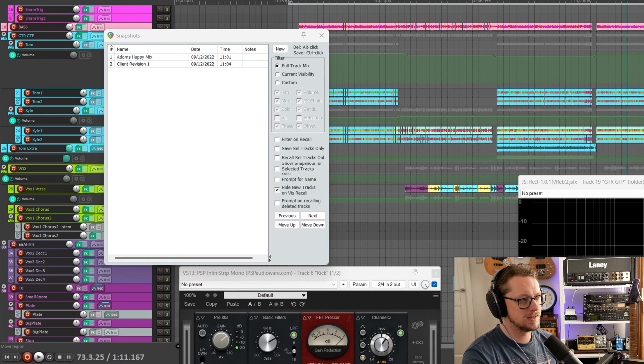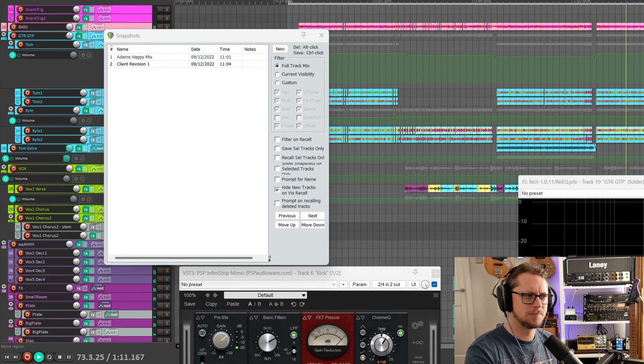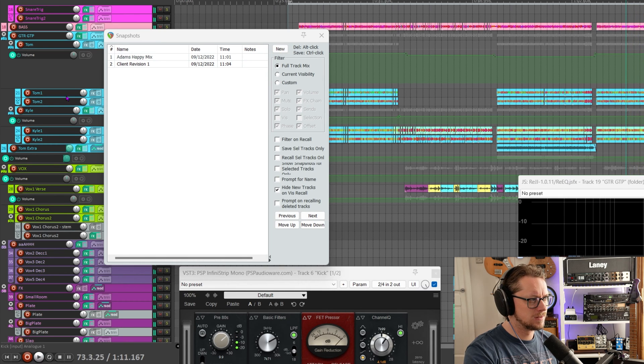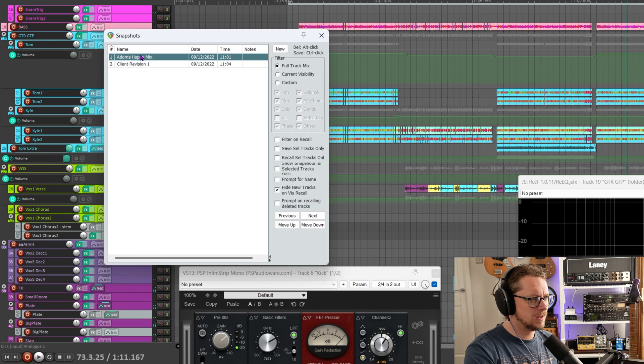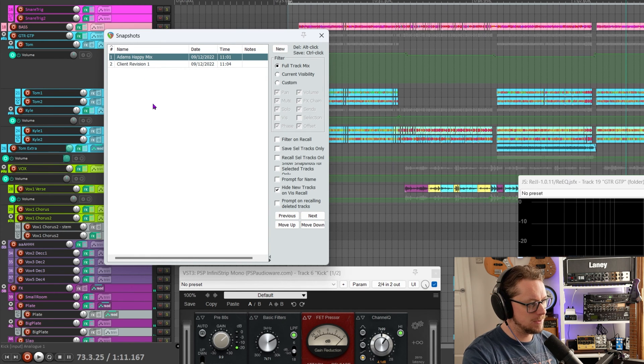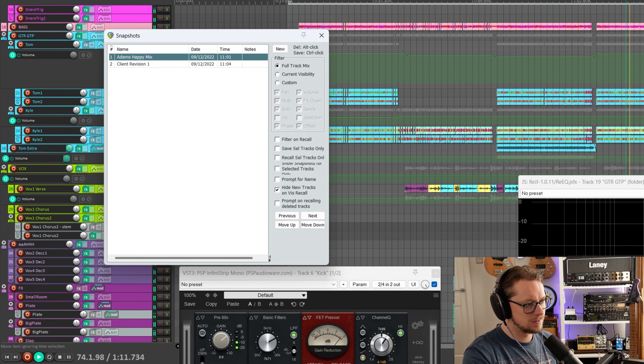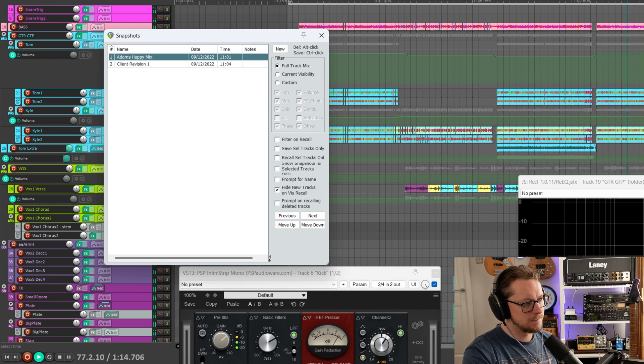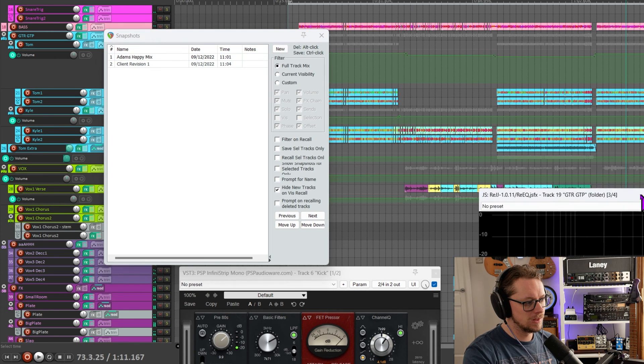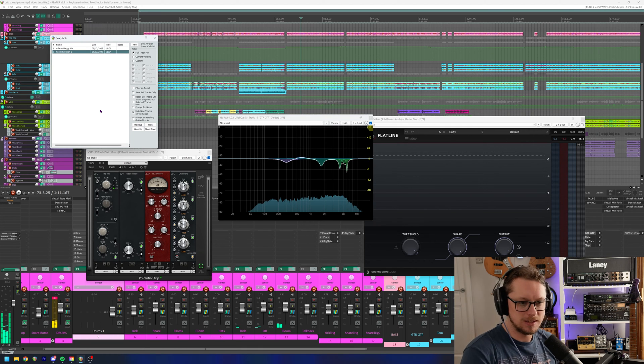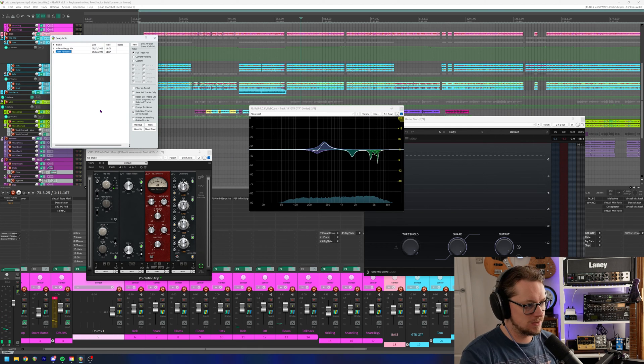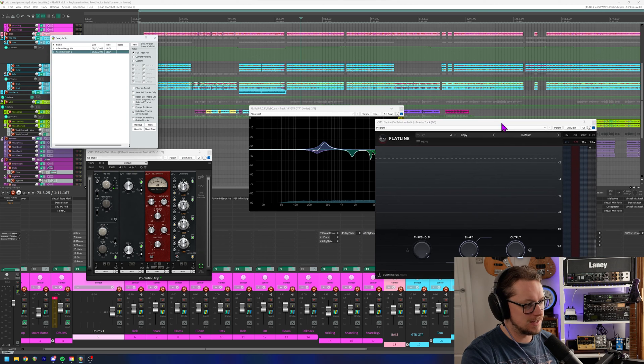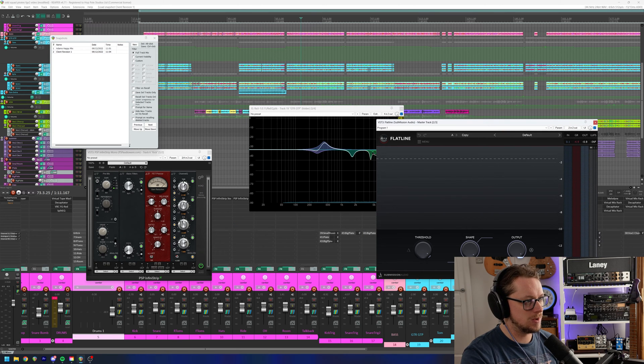And so if I hit play from here and go, how does this sound now? And now I double click on Adam's happy mix, and that's just recalled everything. And you could see all the settings change there. If I go back to client revision one and give that a double click, it'll take a few seconds. But there's that mid bump. Flatline is now enabled. The settings all changed on infinite strip.